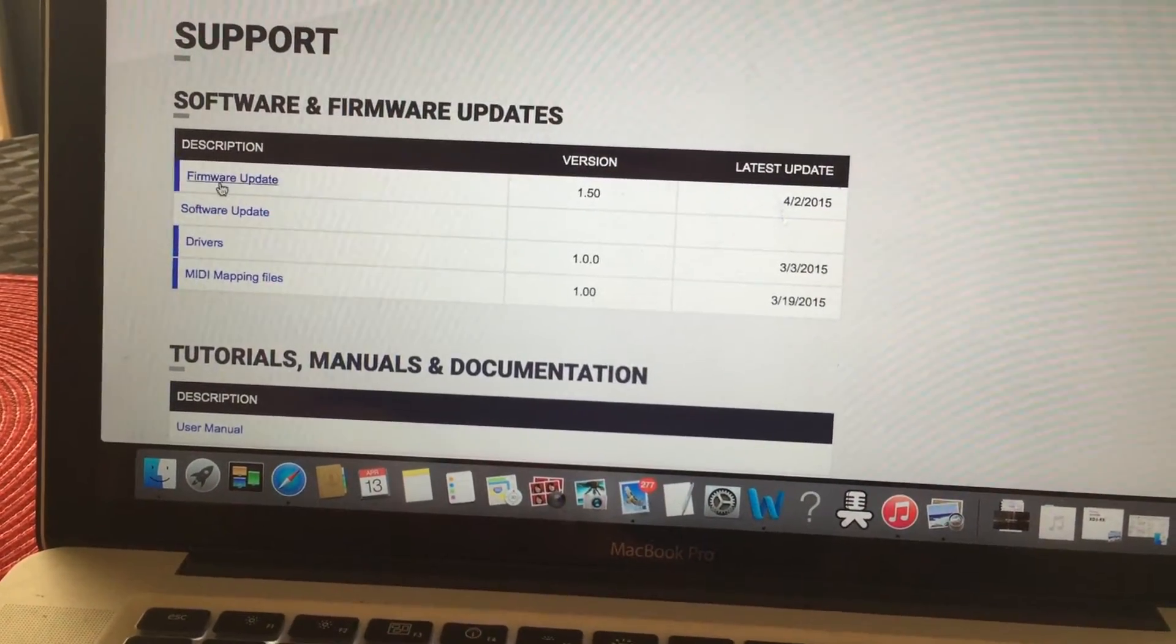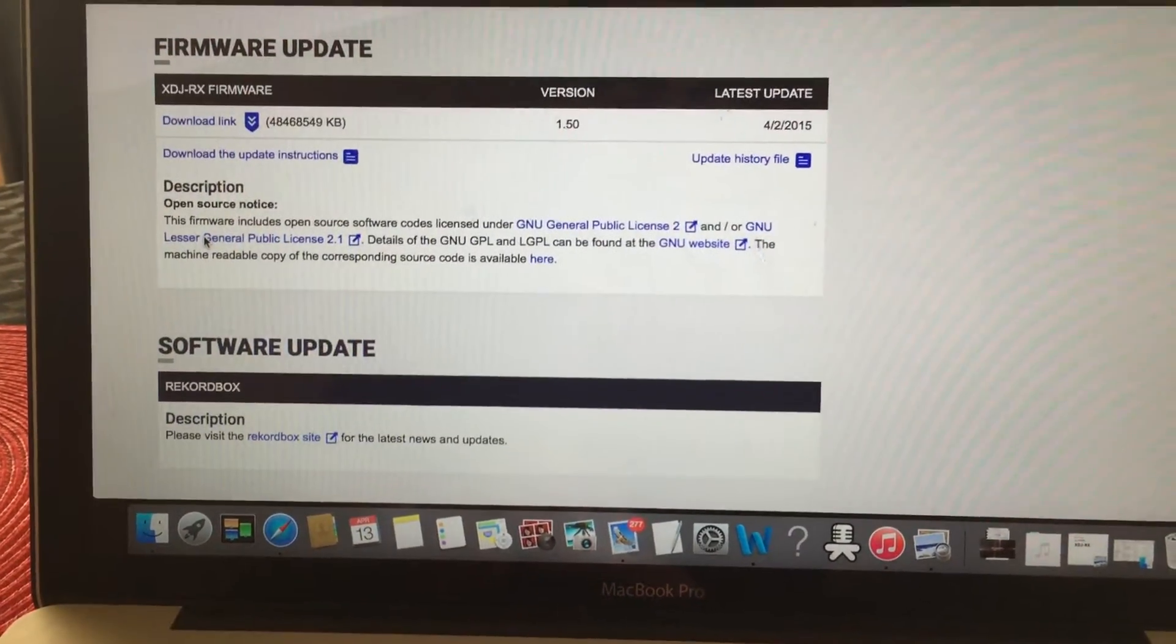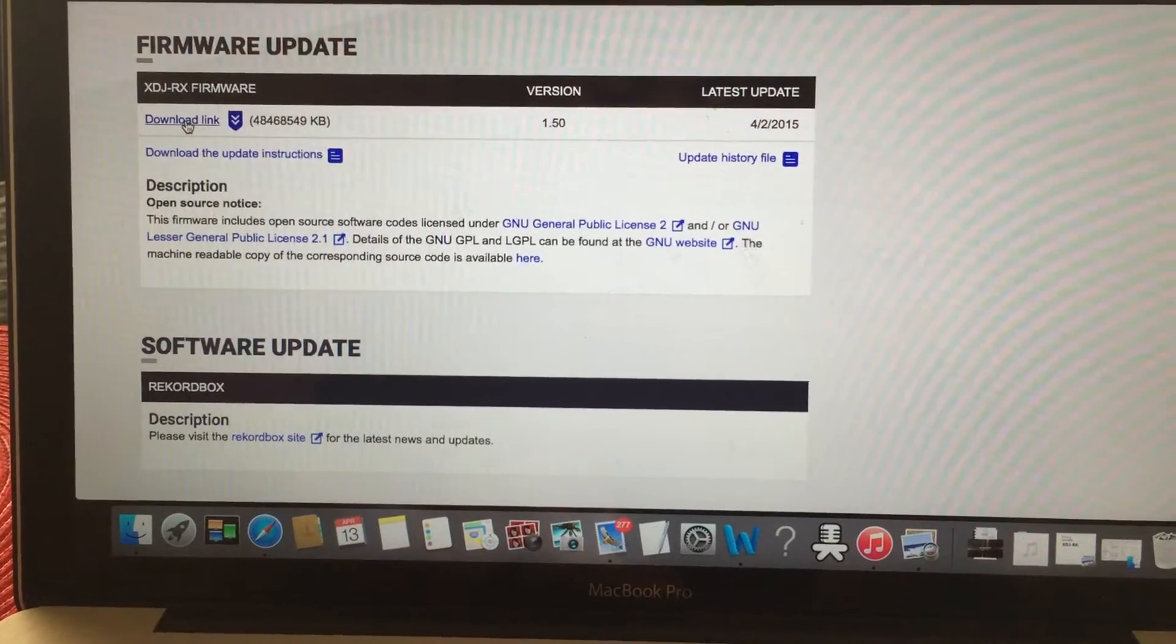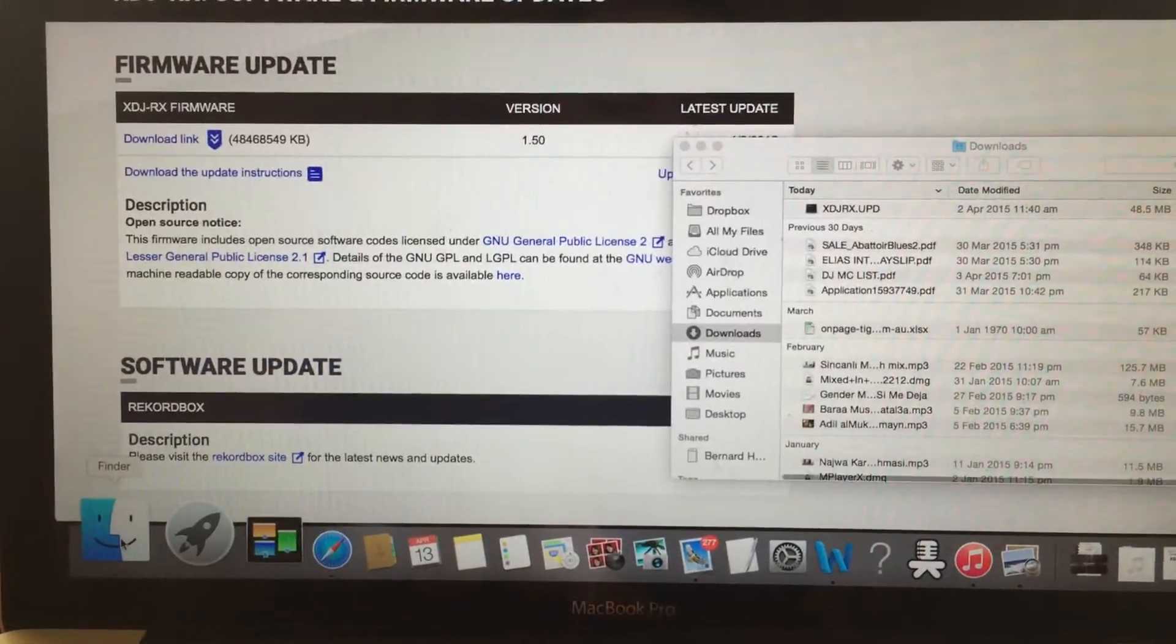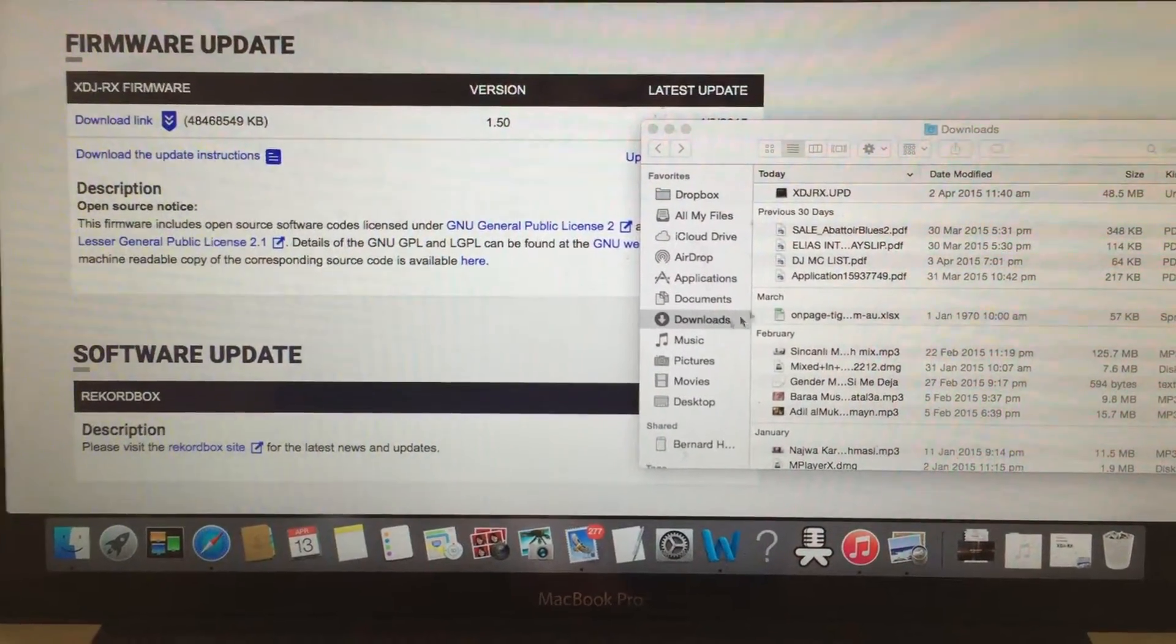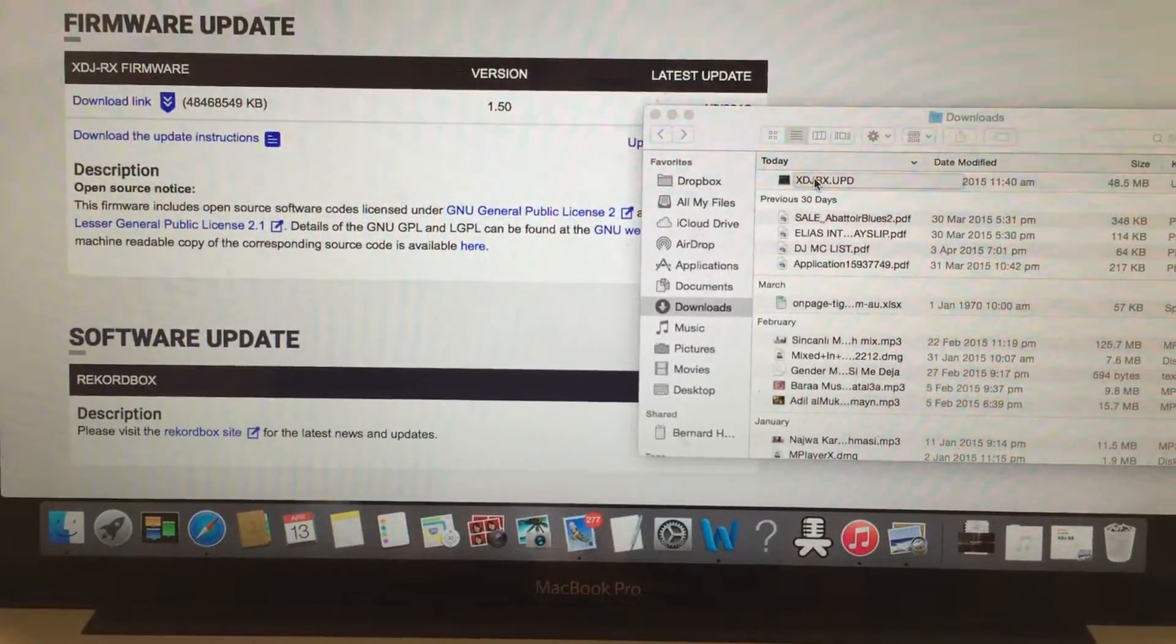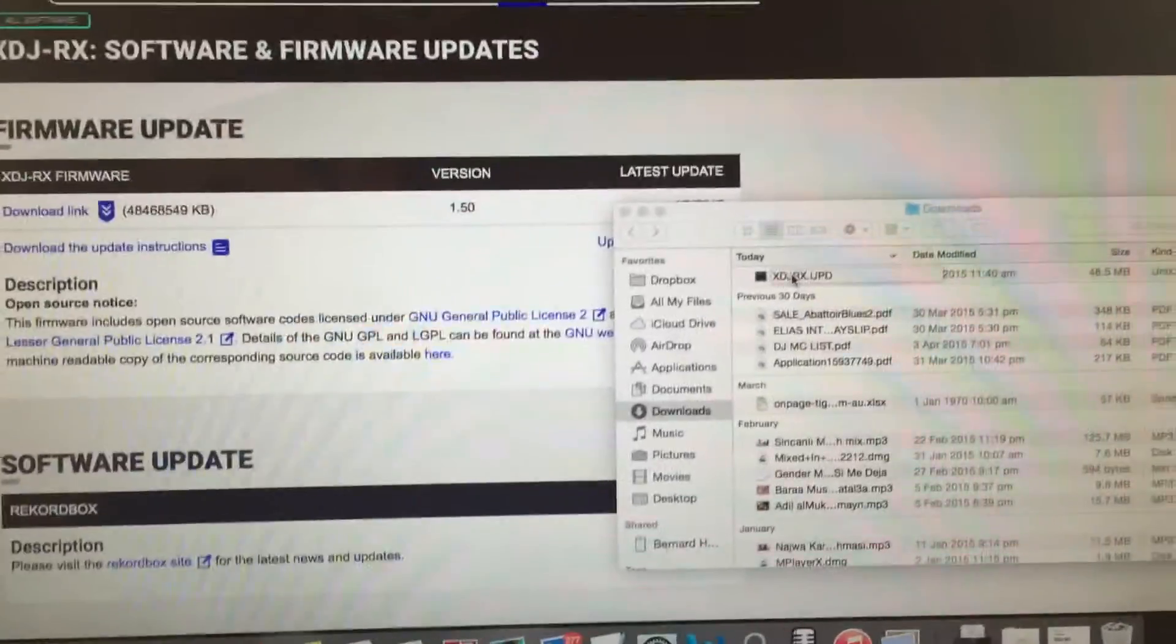Then we go to Support. When you go to Support, you go to Firmware Update and download the link. When you press on the link you download it. I already downloaded the file, just want to show you. This is the file. We get the file and put it on USB.